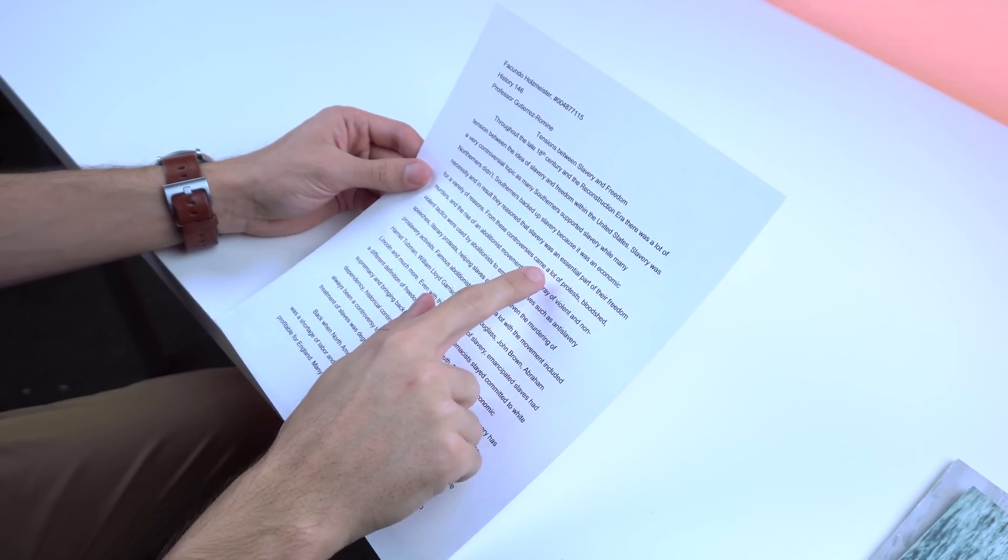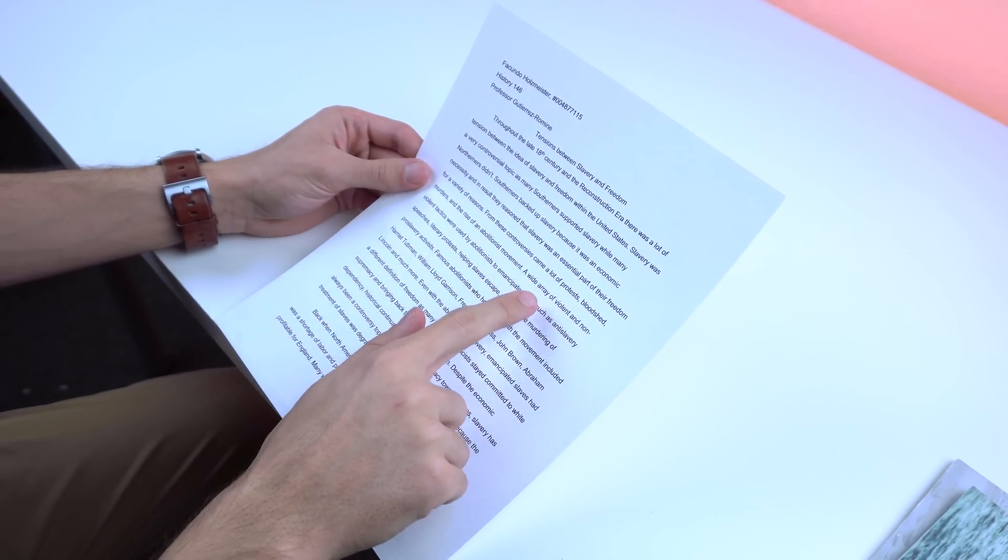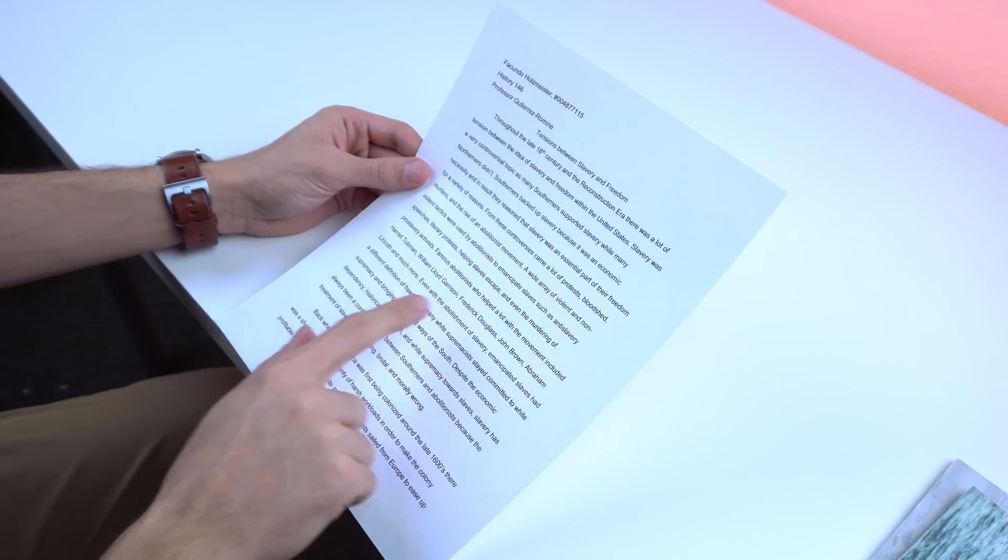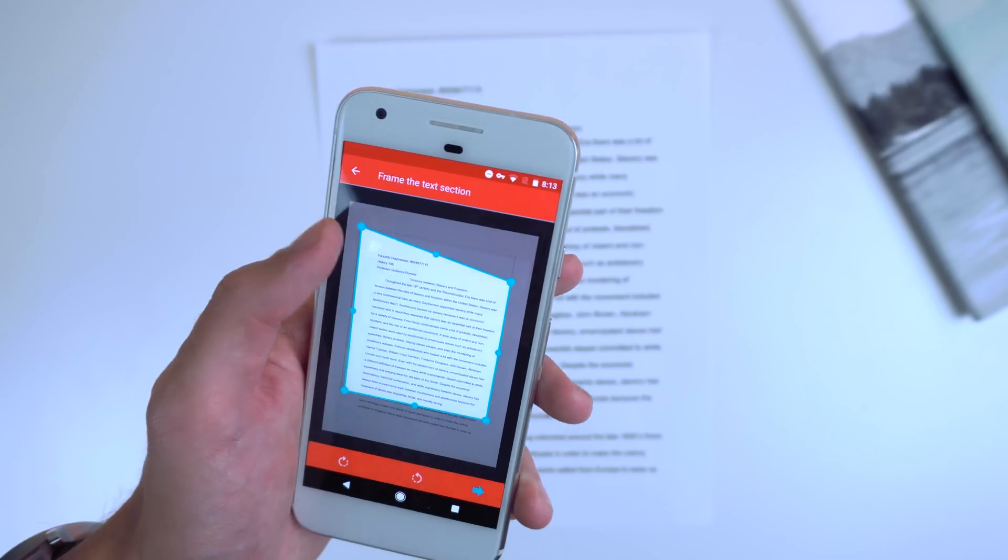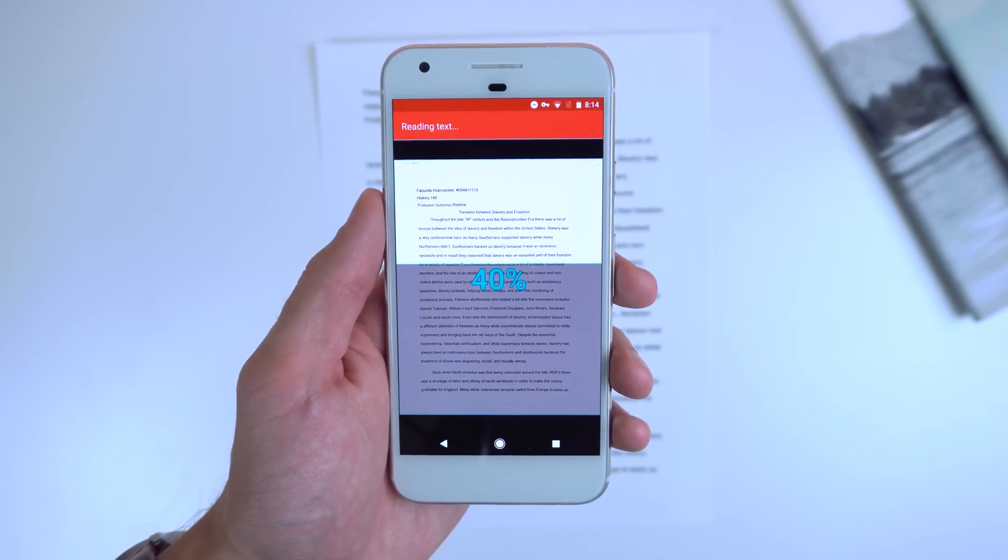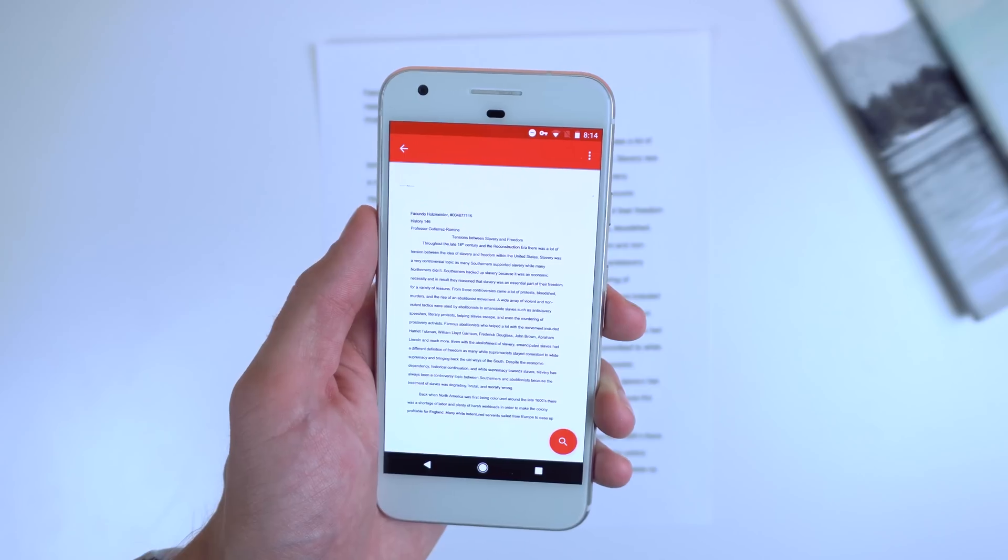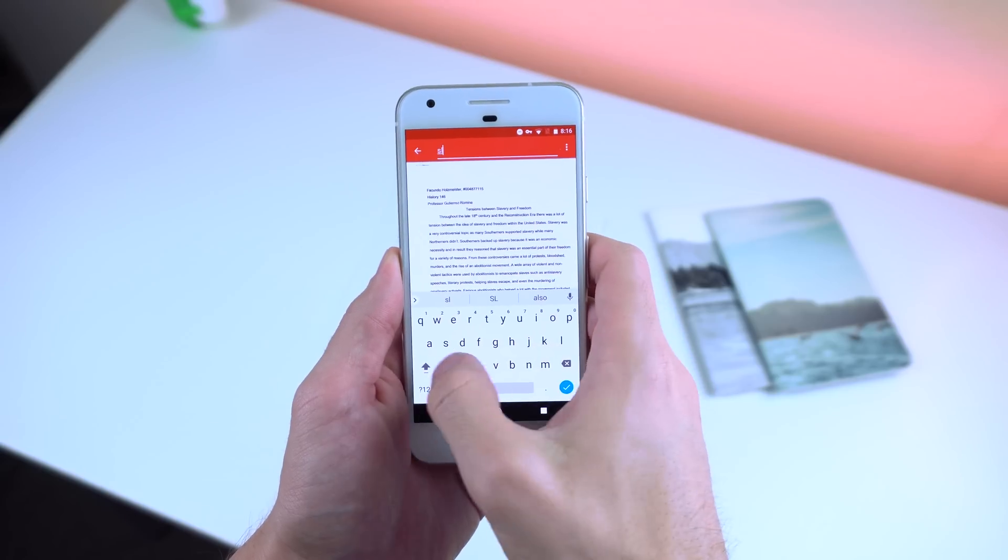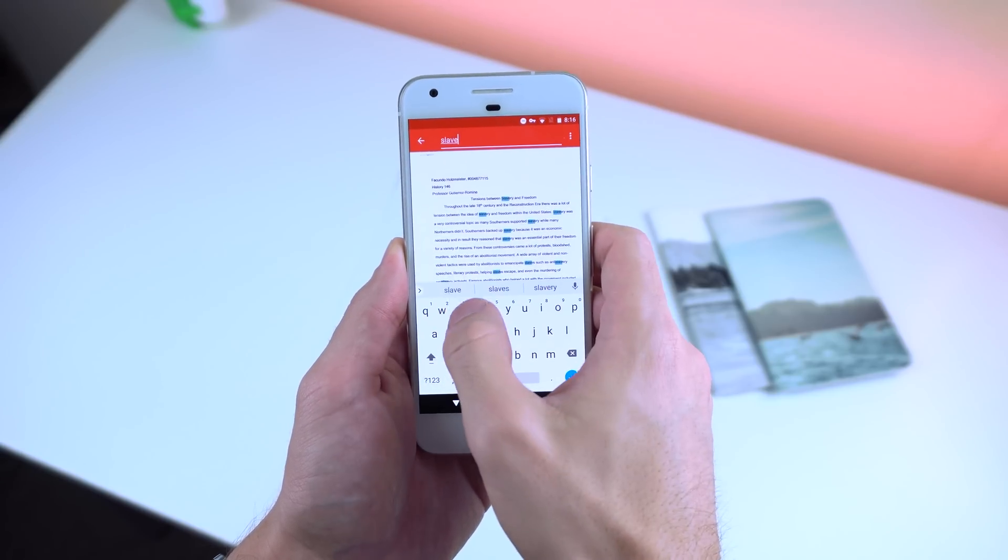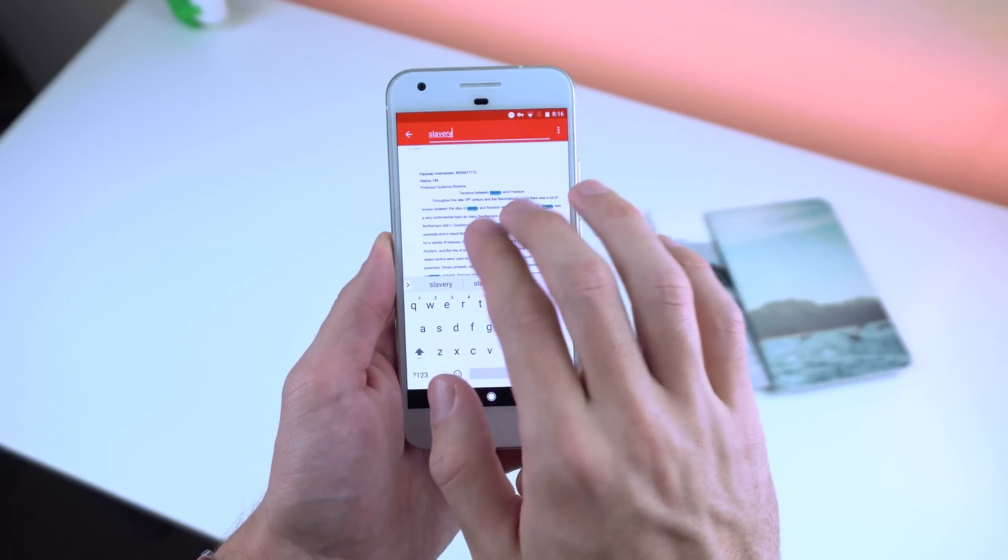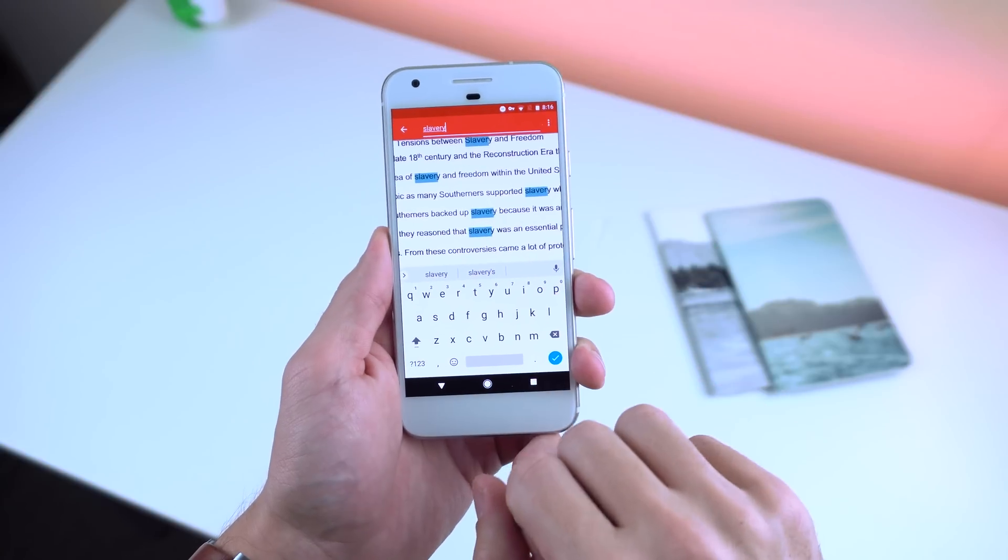Number 13: Ctrl F. If you have long physical documents that you have to search through for a specific term, then try out Ctrl F. With a simple scan using your device's camera, you'll be able to search the entire page within seconds for that specific word. It uses character recognition so type papers work best and it even works in multiple languages.